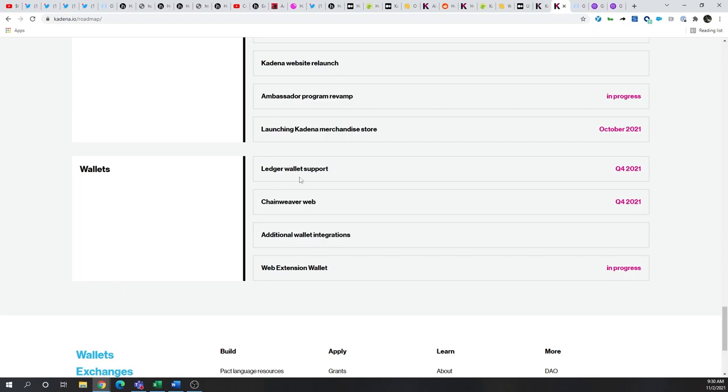So, Ledger wallet support is going to be this quarter. And of course, the web extension for the wallet.